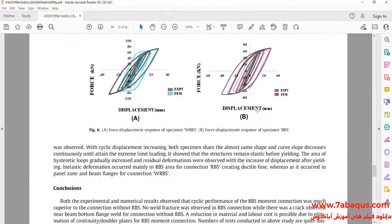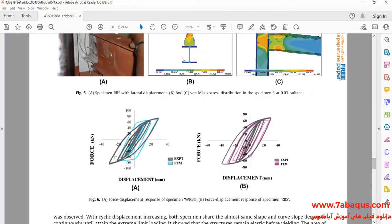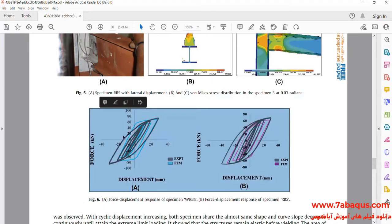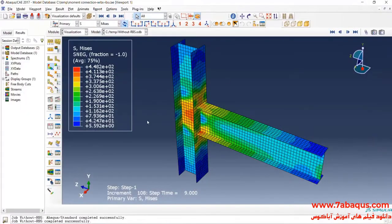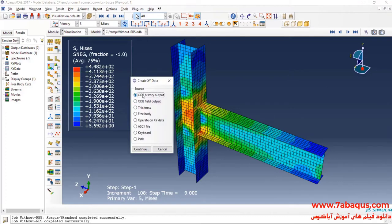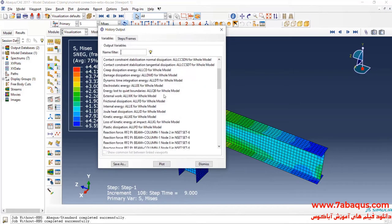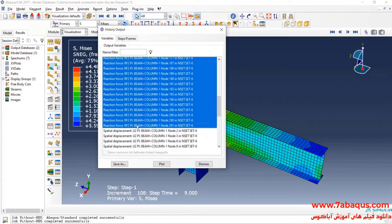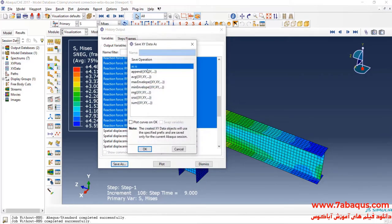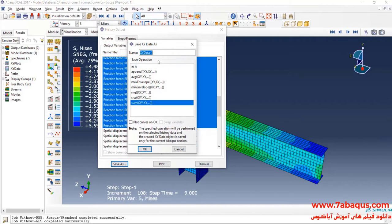In the next step, we intend to draw the hysteresis diagram of the model. I will click on 'Create XY Data', then 'ODB History Output' and continue. Here I'll select all reaction forces, click on 'Save As', select 'Sum', and click OK.